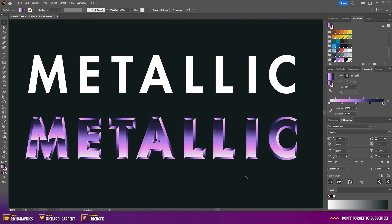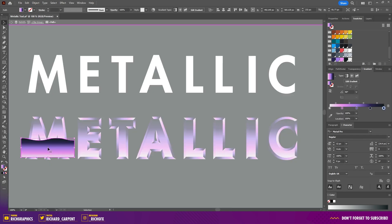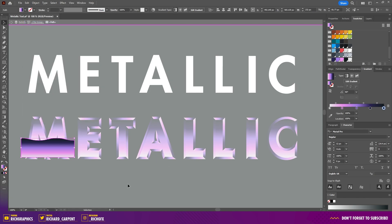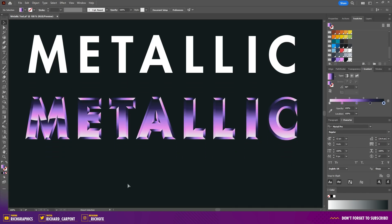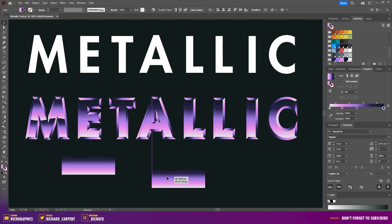Repeat that for each character. To reuse the curvy shape, double click on the clipping mask, double click again, and select the curvy shape. Go to Edit > Copy, then double click on the artboard to come out of isolation mode and press Ctrl+V to paste it. You can paste it a couple of times to have copies ready for the next characters.